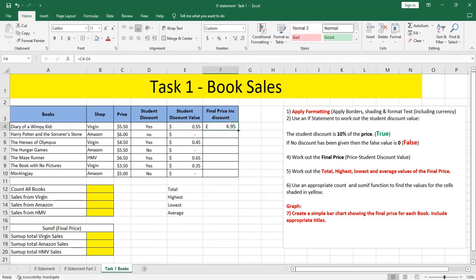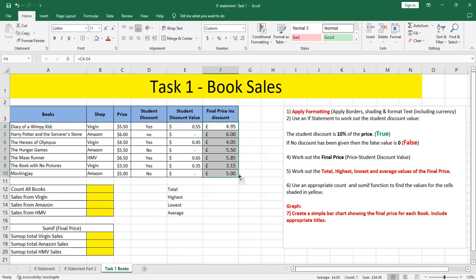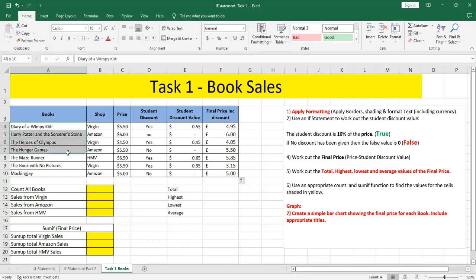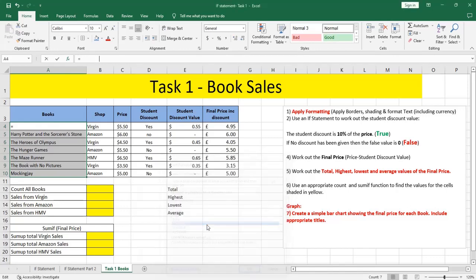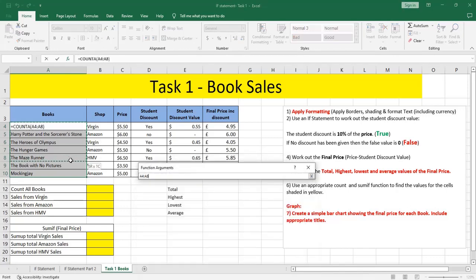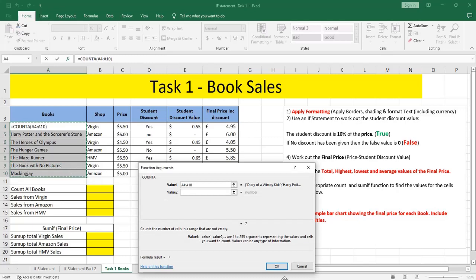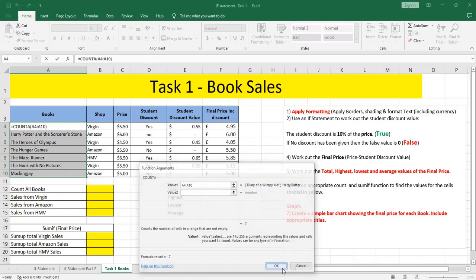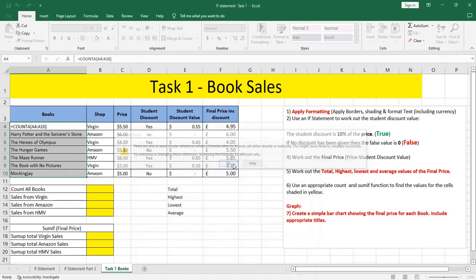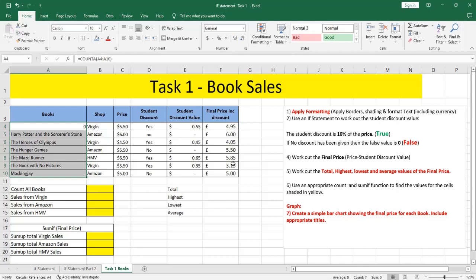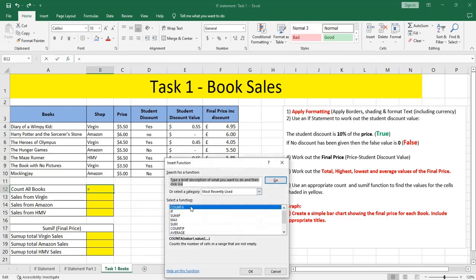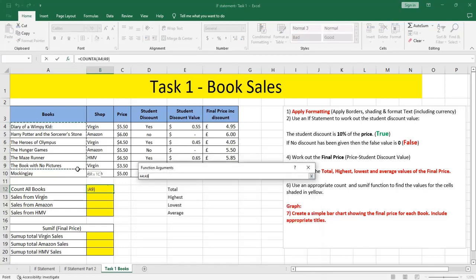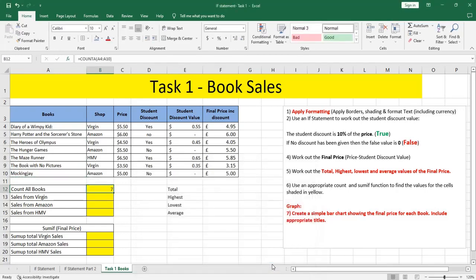Then we need to count all the books. I'm counting a text, so yes, we need to use COUNTA. Select your range. I should place my mouse here in B12, COUNTA, select them all. They are seven. I need them to be centered, so I'm going to select the range and make them centered.